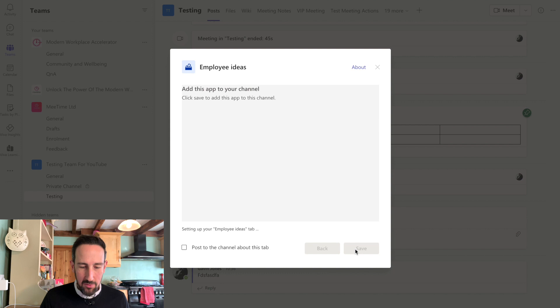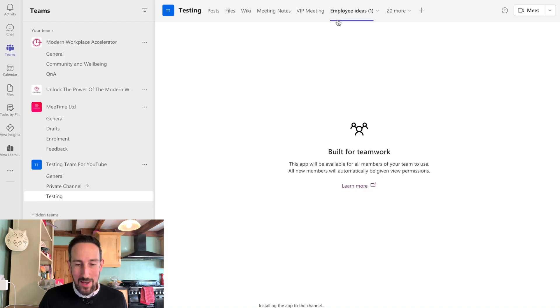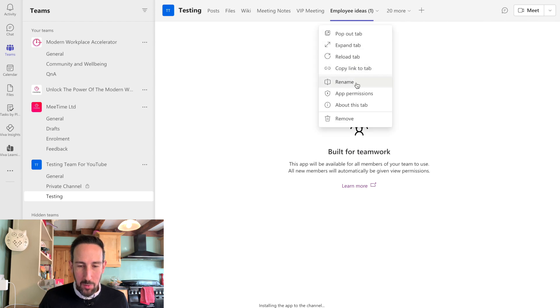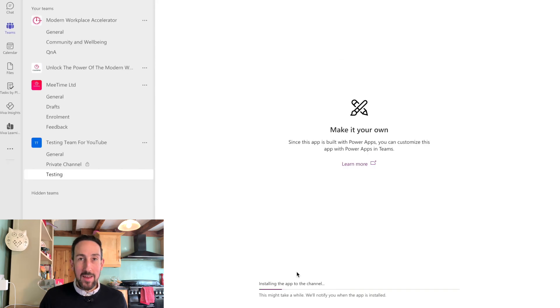So we'll click save. I've already got one added, which is why it's come up with employee ideas one, but yours will just say employee ideas. And you can still change the name of that tab by clicking the down arrow and clicking rename.